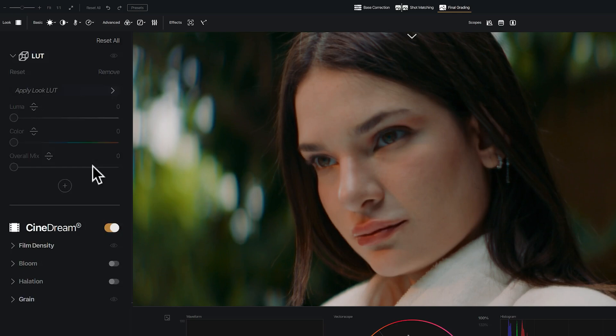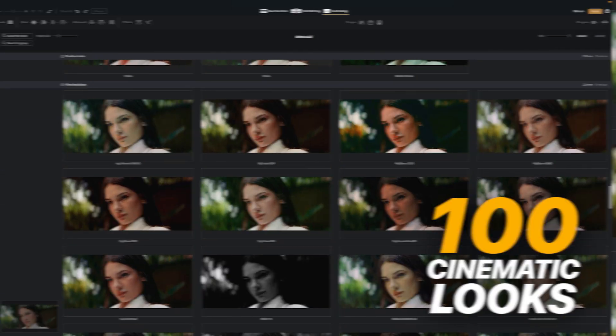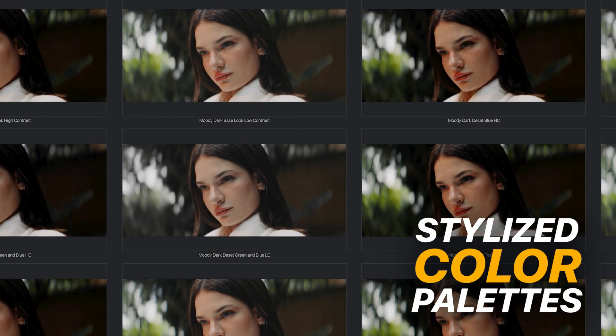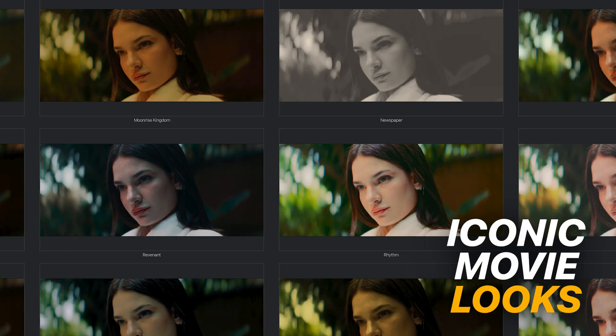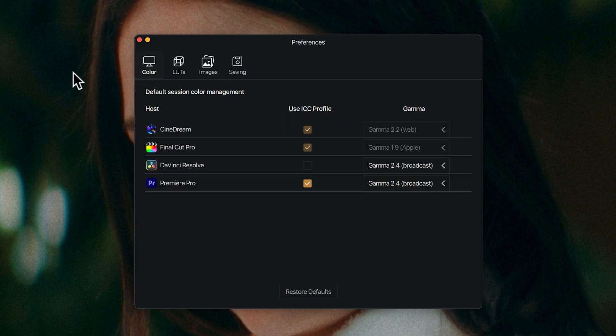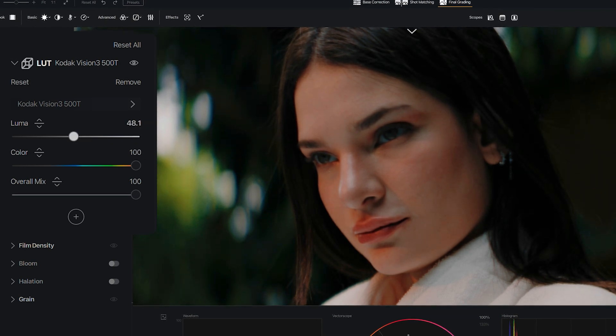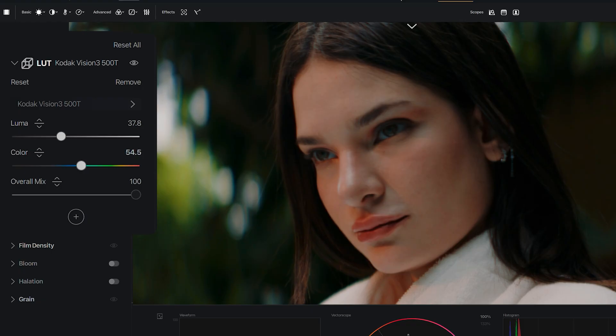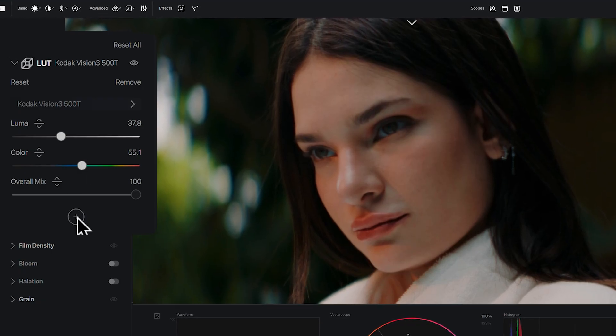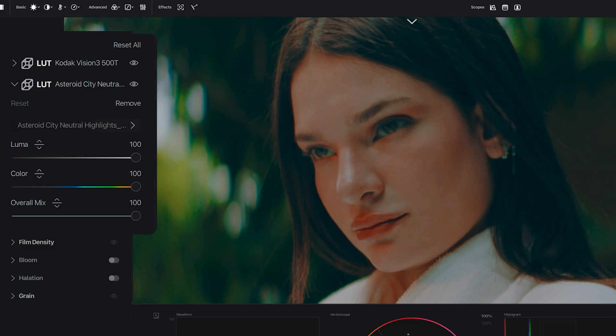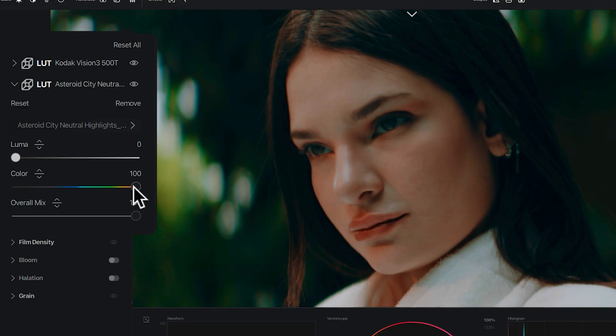Now let's shape the mood. Here in the final grading page, you can choose from over a hundred different cinematic looks — Kodak and Fujifilm stocks, stylized color palettes, and looks from iconic movies. You can also import third-party LUTs to use inside CineDream. I'll choose the 500T for this clip because I really like the split toning it adds. CineDream allows you to separate the color and contrast of LUTs so you can fine-tune those elements separately, instead of being limited to a single mix control. You can even stack multiple LUTs together and blend them in different ways — taking the contrast from one and mixing it with the color of another. This is where you begin developing your own visual style.